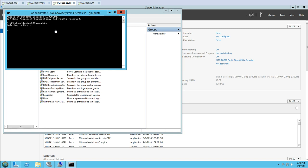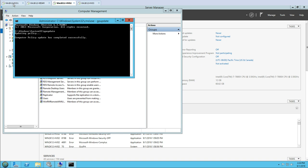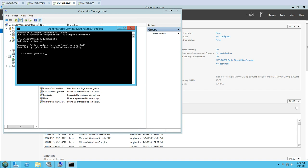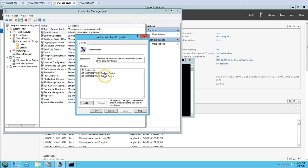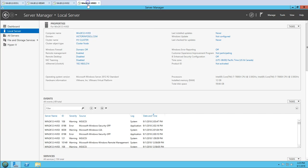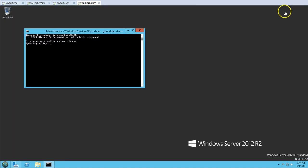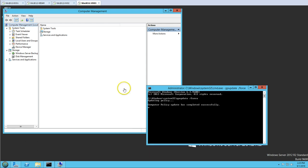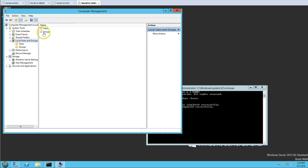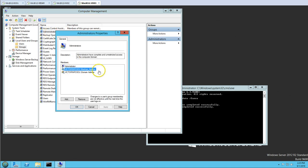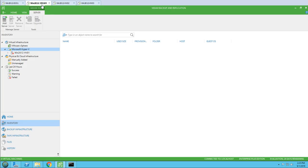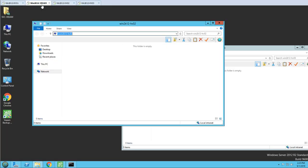Now I'll run 'gpupdate /force' on the machine and wait a few seconds for the Group Policy to update. You can see computer policy and user policy updated successfully. Going into Local Users and Groups > Administrators, you can see backup_admins has been added to this Hyper-V host. I'll do the same on the second Hyper-V host — running 'gpupdate /force' on HV03 — and you can verify that backup_admins is added there as well.